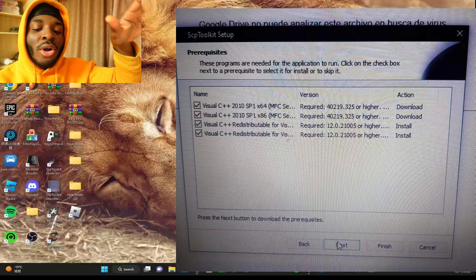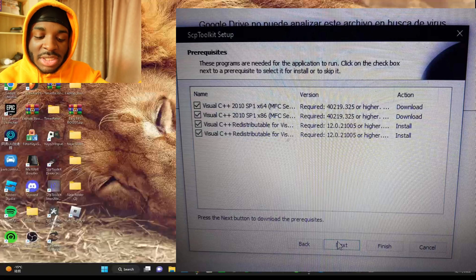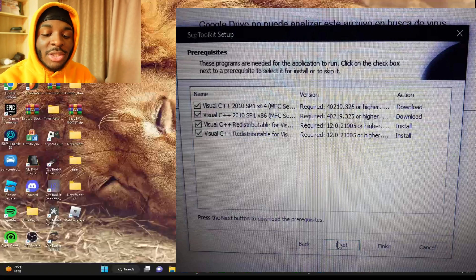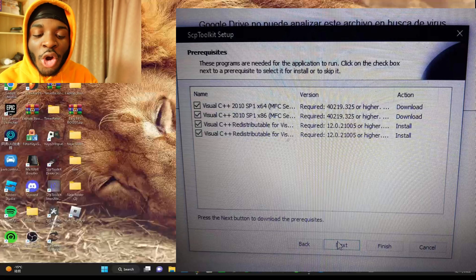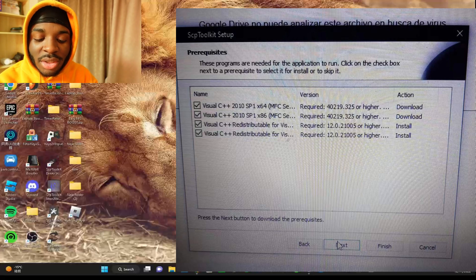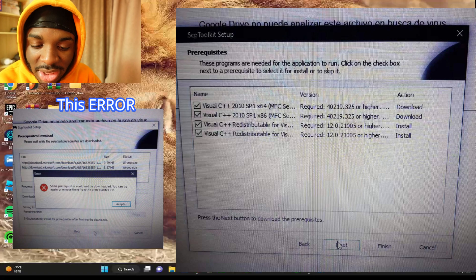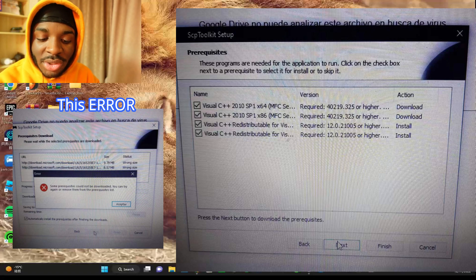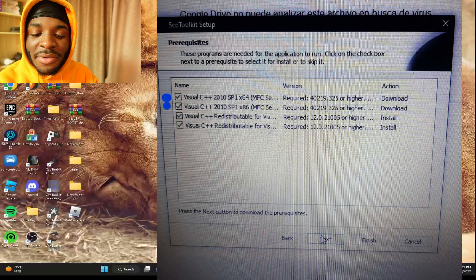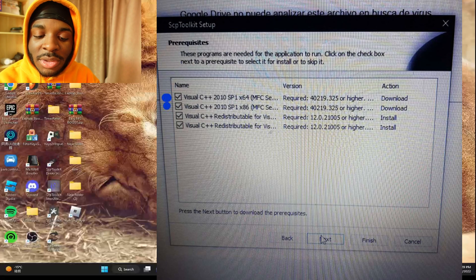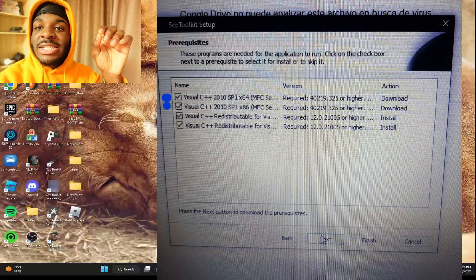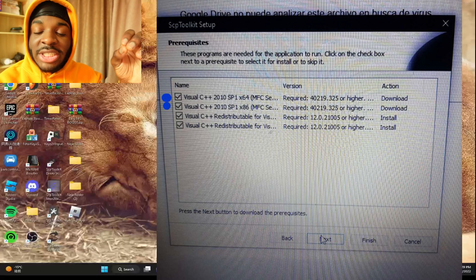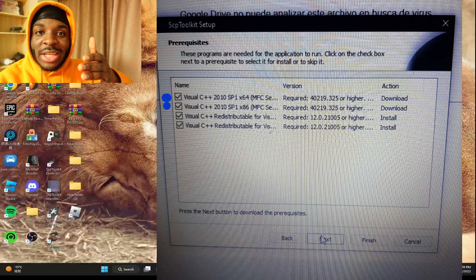For some people all of them might say 'install' on the right-hand side - you'll see options to download and install. For other people it might say 'download all' or 'install all', but just do that first. Then it's gonna give you the error. Don't press Finish - go back to the previous page. It gives you this error right here, then I told him to go back and highlighted the first two Visual C++ entries that say 'download' - you have to uncheck those two.